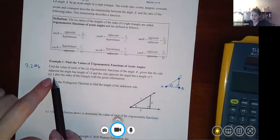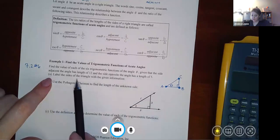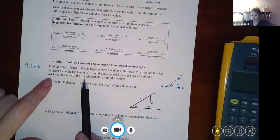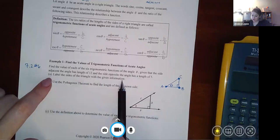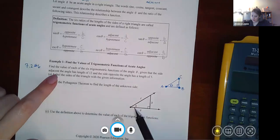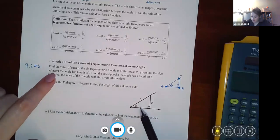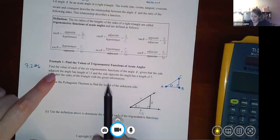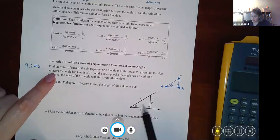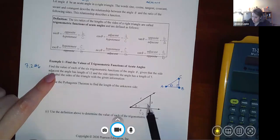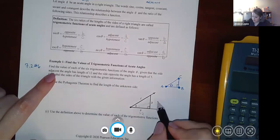Part (a): label the sides of the triangle with the given information. Here's my angle — the adjacent side is 12 and the opposite side is 5.